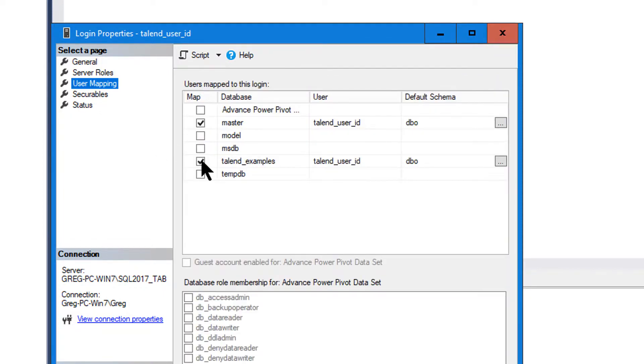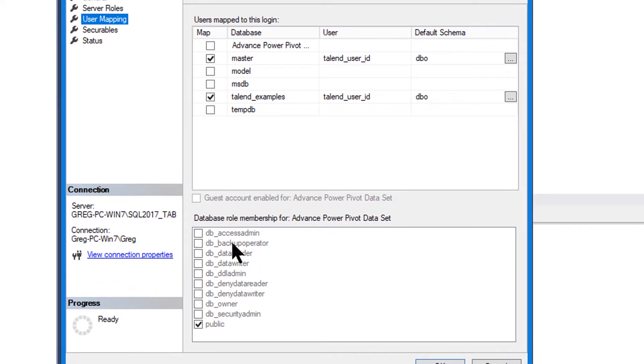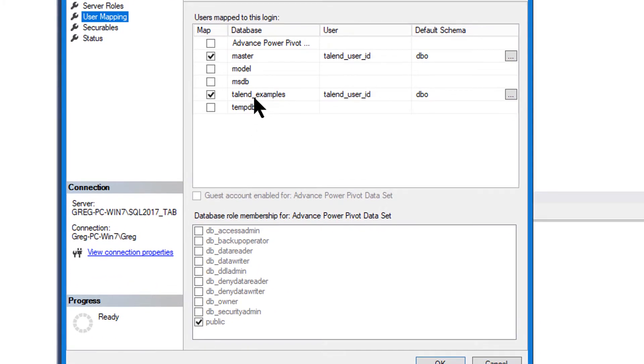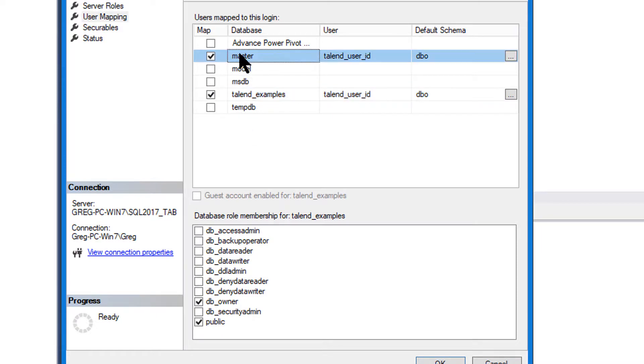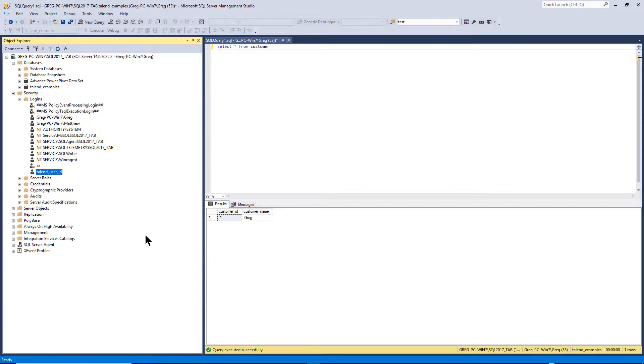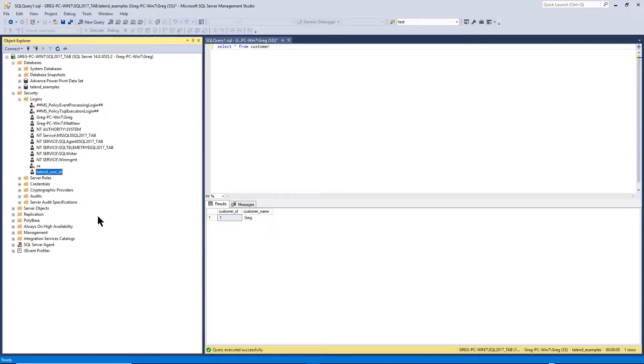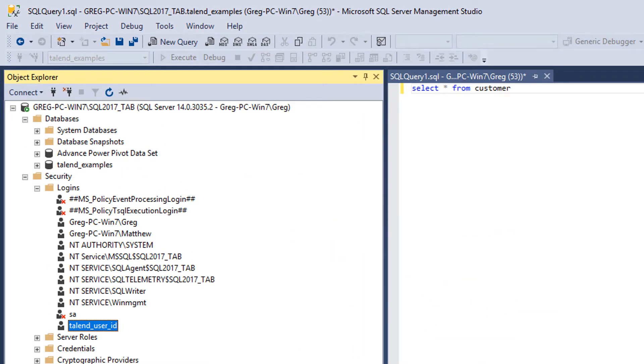So I gave it some user mappings, master and Talend. And in Talend, I made, I gave it a DB owner rather. And then master, I just gave it a public. So I could get it. So I said, cancel. I then went back to the Talend and ran it and it gave me the same error. It gave me the error that this user, which is spelled correctly and everything, would not be accepted and it was not good. Could not be logged in.